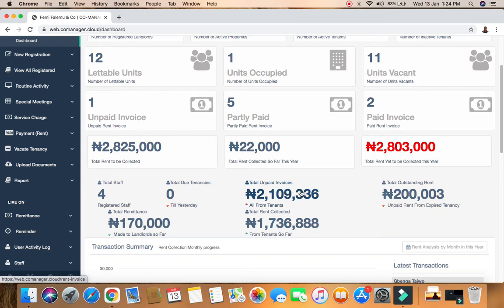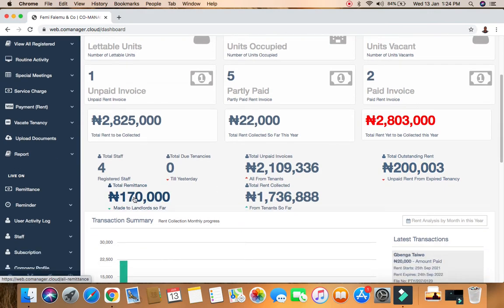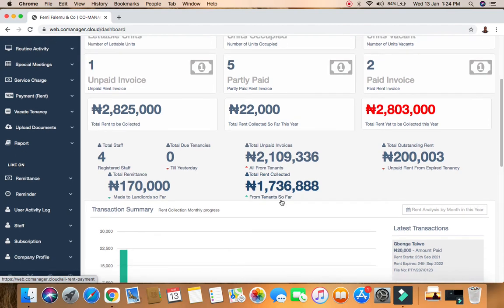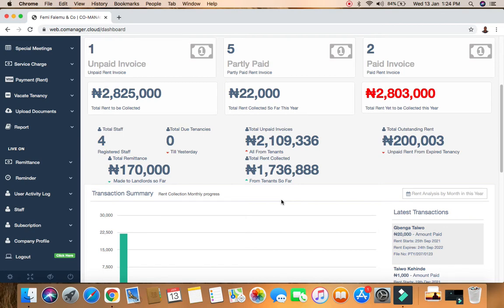The system calculates everything and sums it together. We have total outstanding rent, and unpaid rent from expired tenancies. We have total remittance - the amount paid to the landlord so far. And also total rent collected so far - all the rent collected is summed up here so we know how much we've collected since we began using this application.